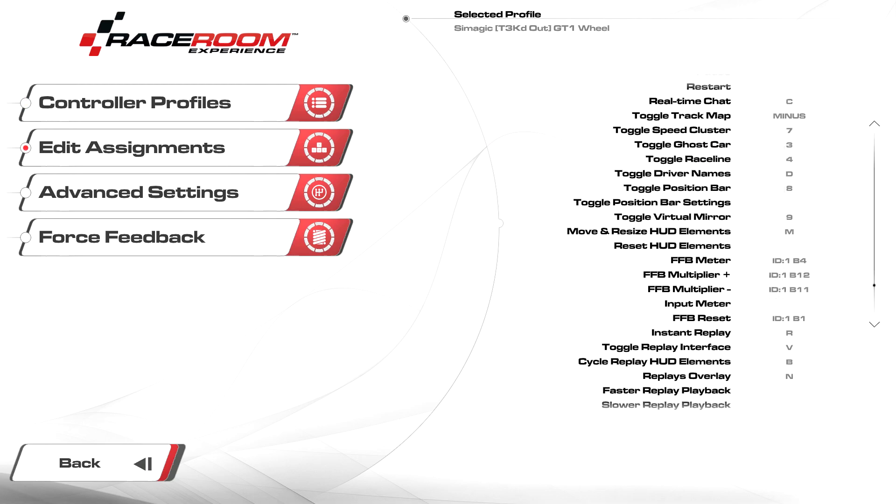Now, regardless of the profile that you decide to use, I recommend binding FFB multiplier plus and minus to your wheel so you can make quick adjustments on track, as well as FFB meter to a keyboard or wheel button so we can see if our cars are clipping.